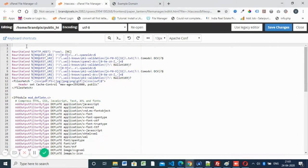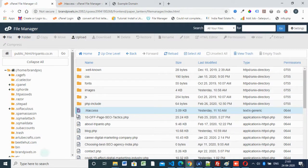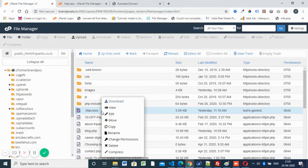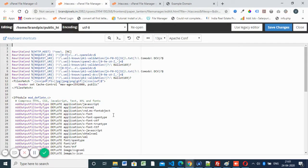Here is the .htaccess file. I already opened it. You can open it from the root directory.